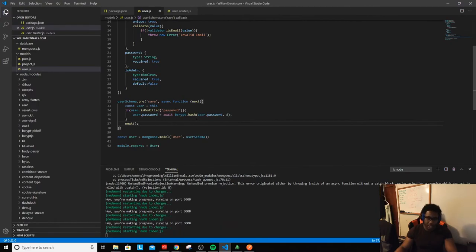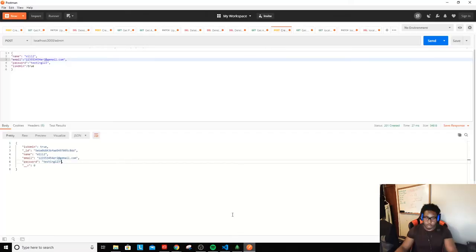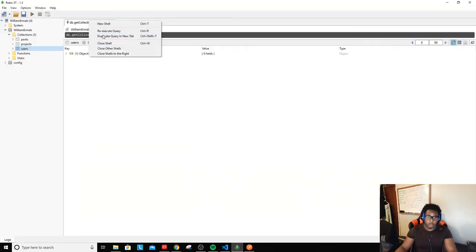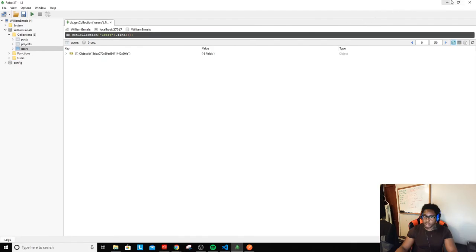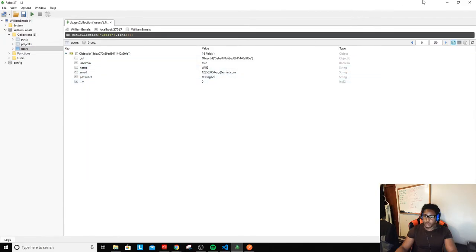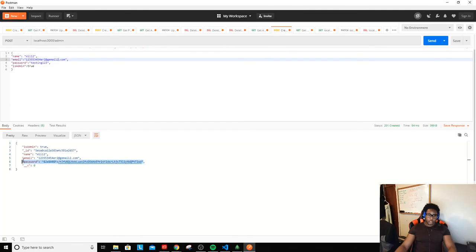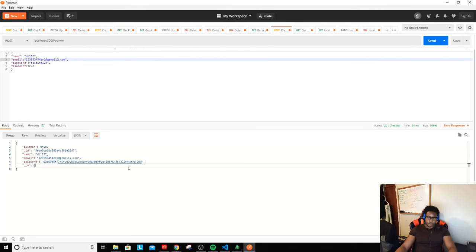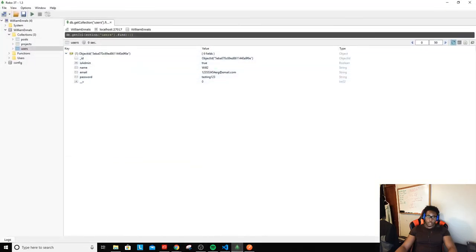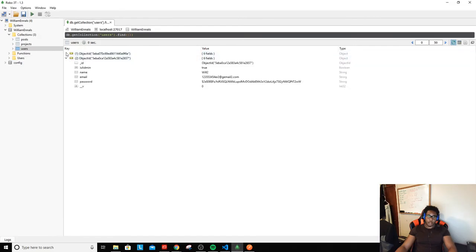I already have `next` in there so now when I save this we shouldn't have any problems. Let me re-execute this — I'll add a '2' to the email so you can see the difference, then send that off. Look at that — beautiful! We got our new password, and this is the hashed password you'll see in the database.